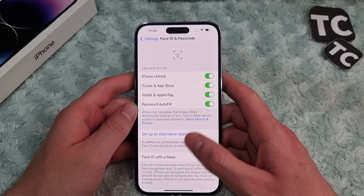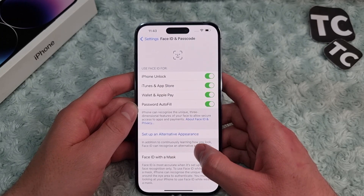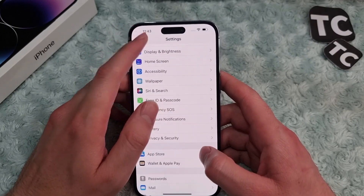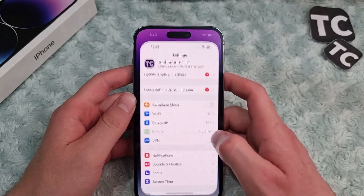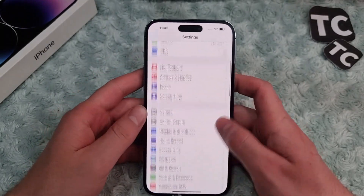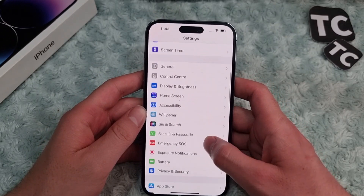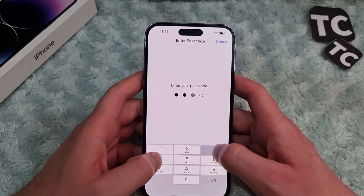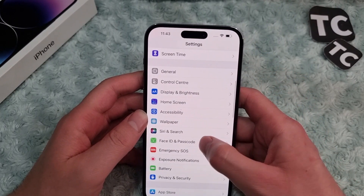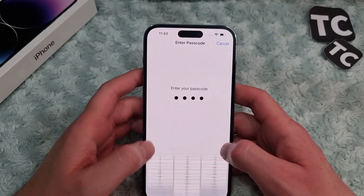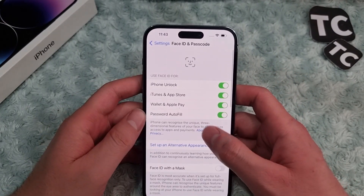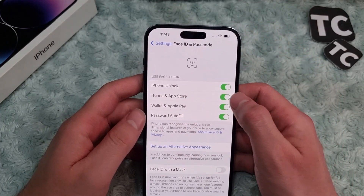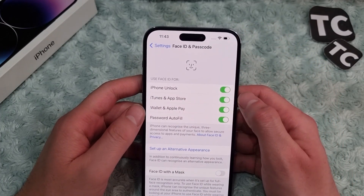To do that, simply go to the Settings app. In the Settings app, scroll down and tap on Face ID and Passcode. Enter your passcode to continue. From here, you'll find the option for iTunes and App Store, where you can enable or disable it.